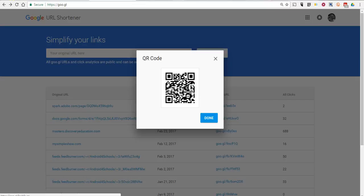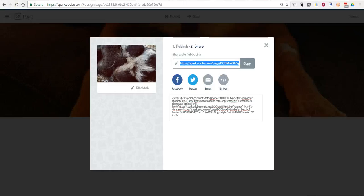So that's how you can create a standalone webpage using Adobe Spark and share the shortened URL for it. As always, for more tips and tricks like this, please check out freetechforteachers.com and practicaledtech.com.